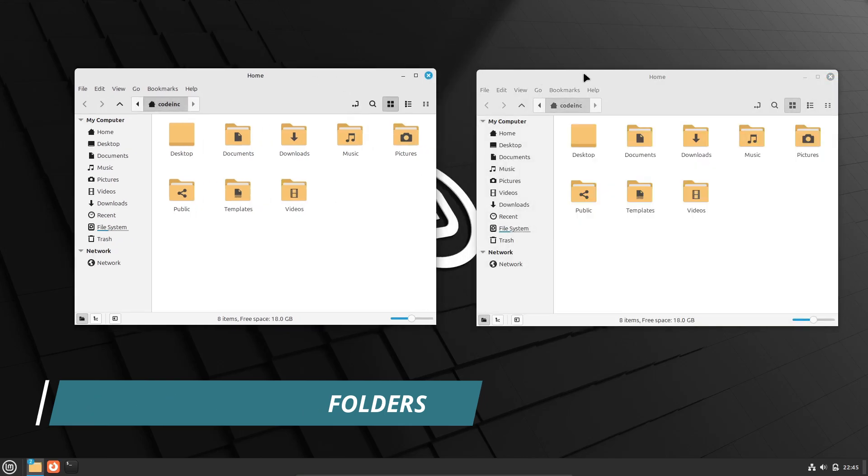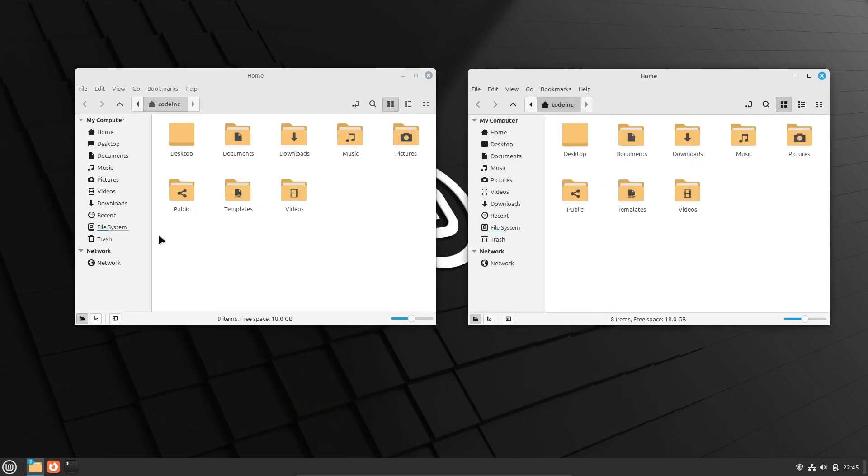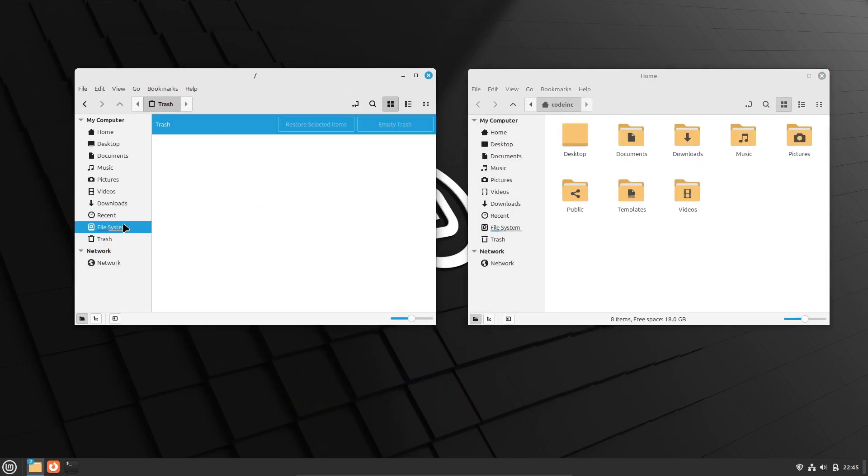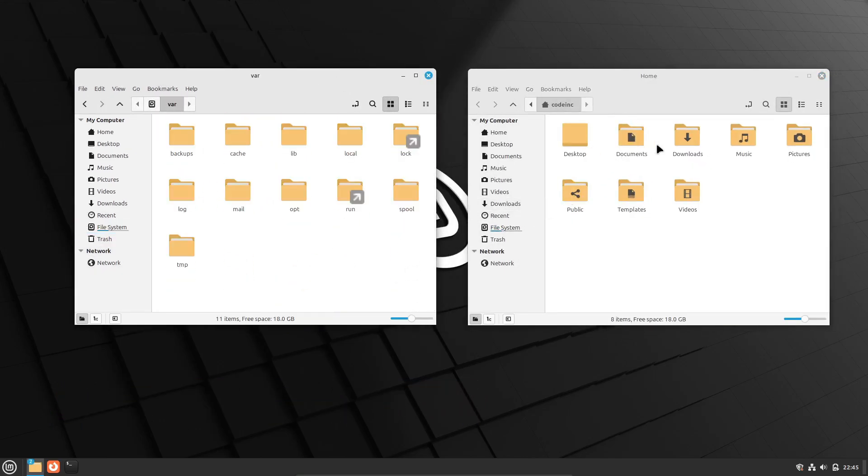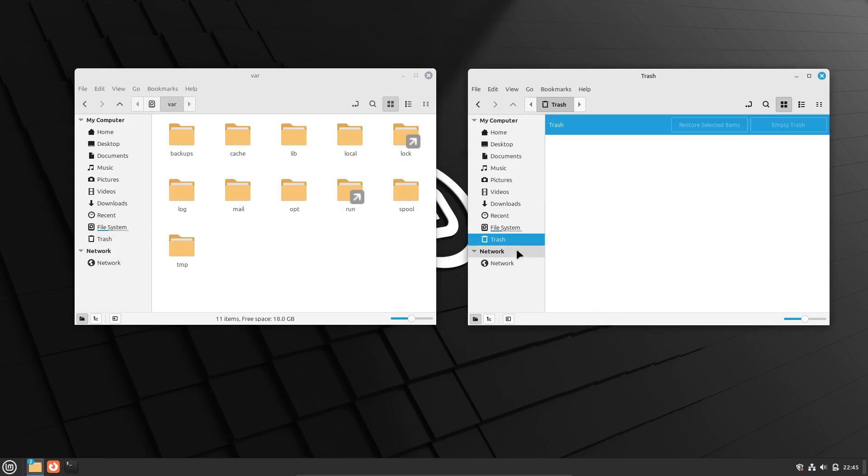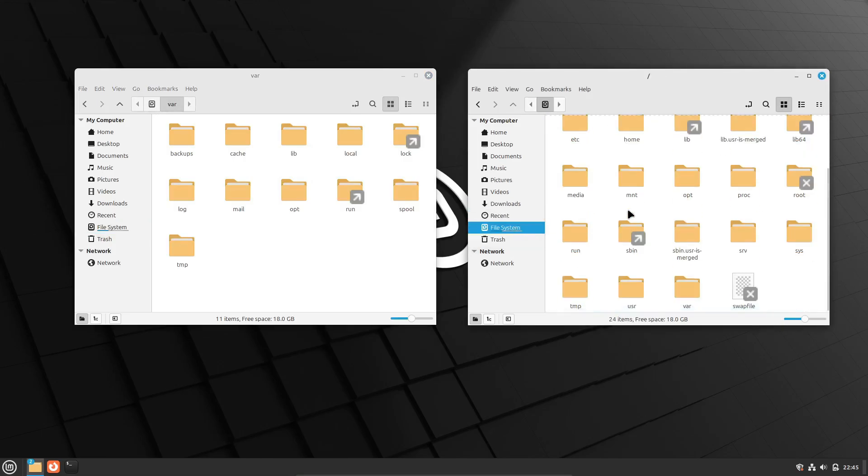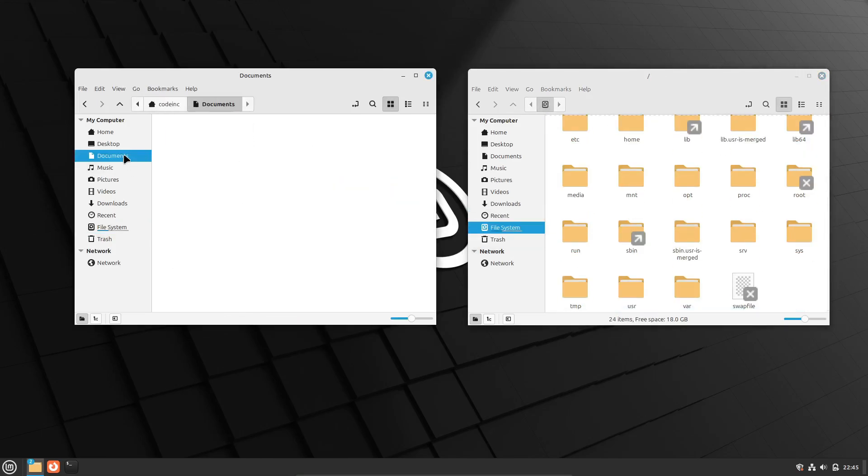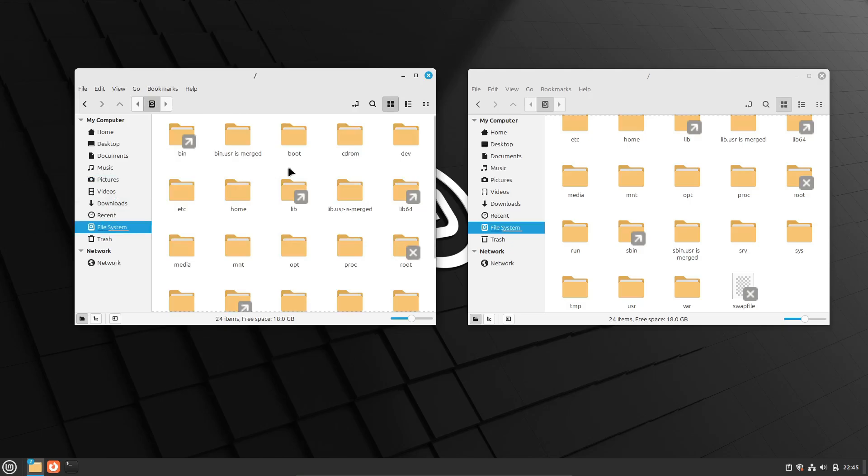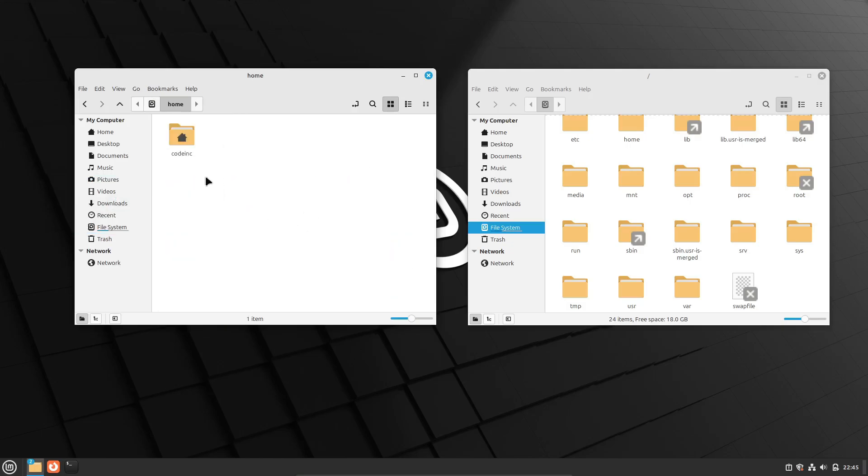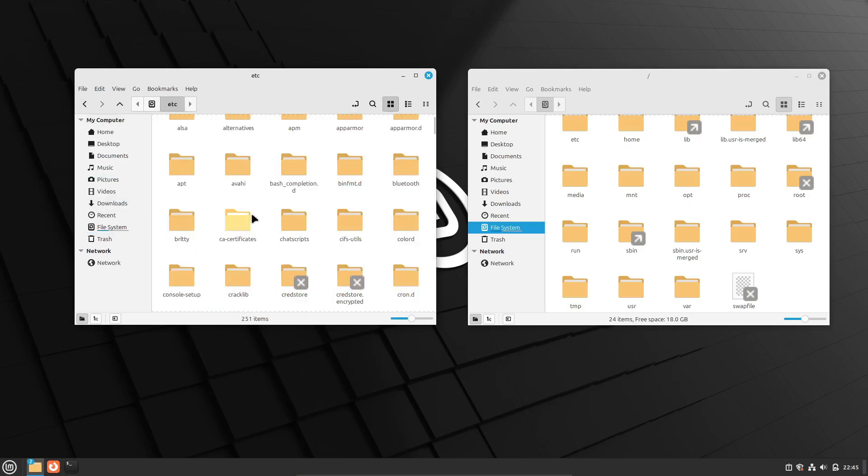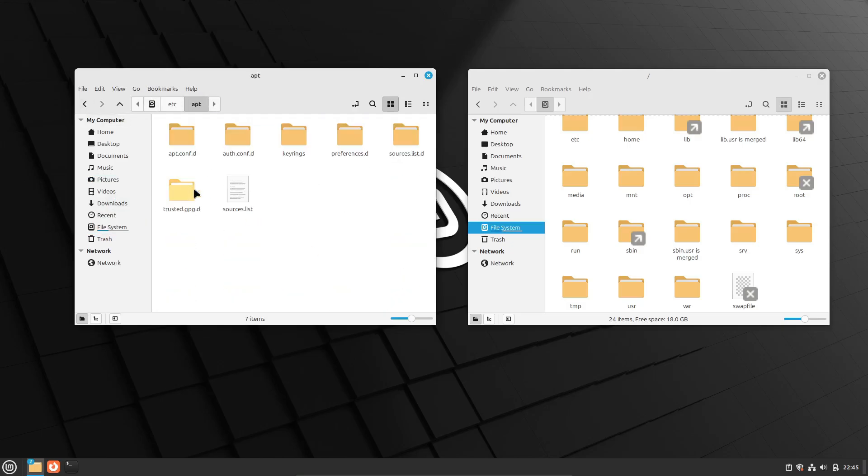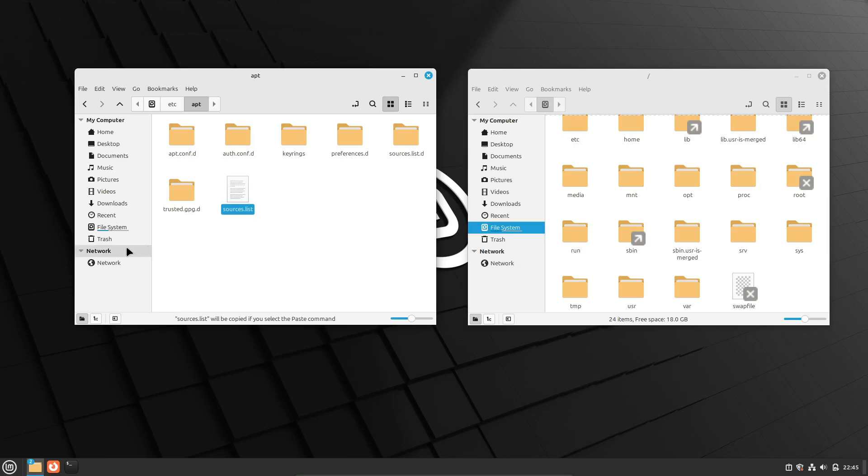Linux, just like Windows and macOS, comes with a graphical file manager that makes it super easy to move, copy, delete, and organize your files. For example, Linux Mint uses Nemo as its default file manager. With Nemo, you can right-click on any file or folder to rename it, move it to another location, or even change its permissions.